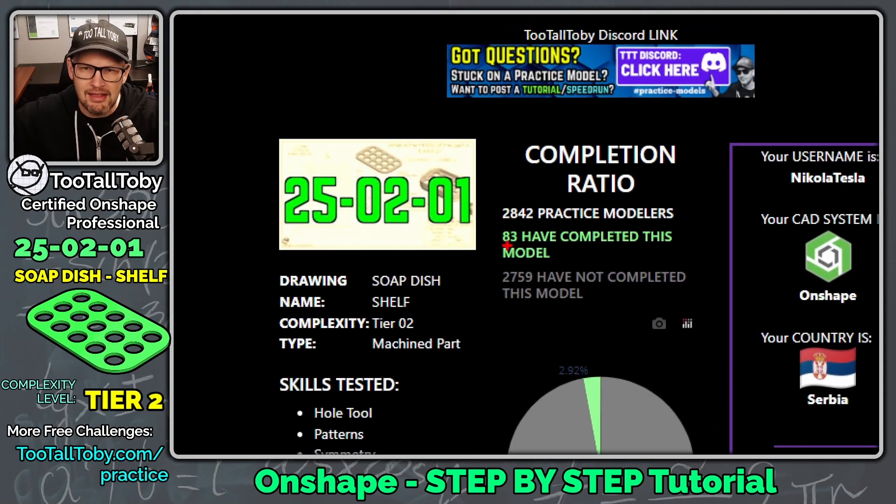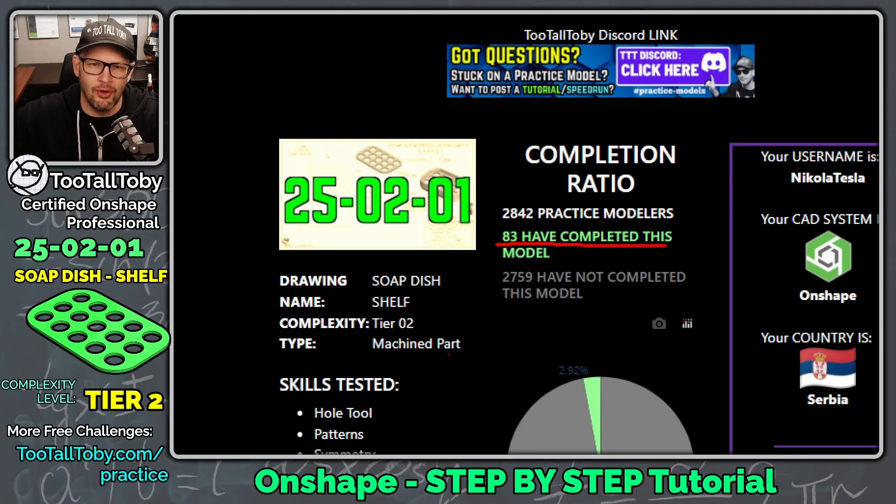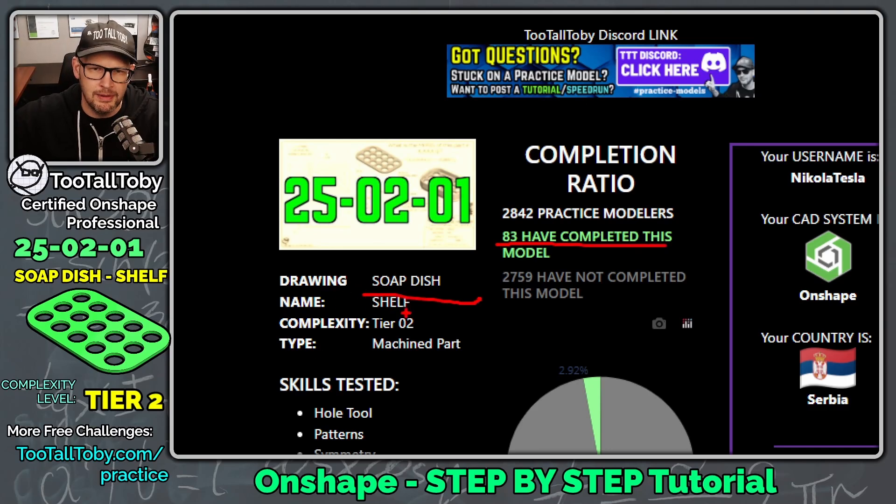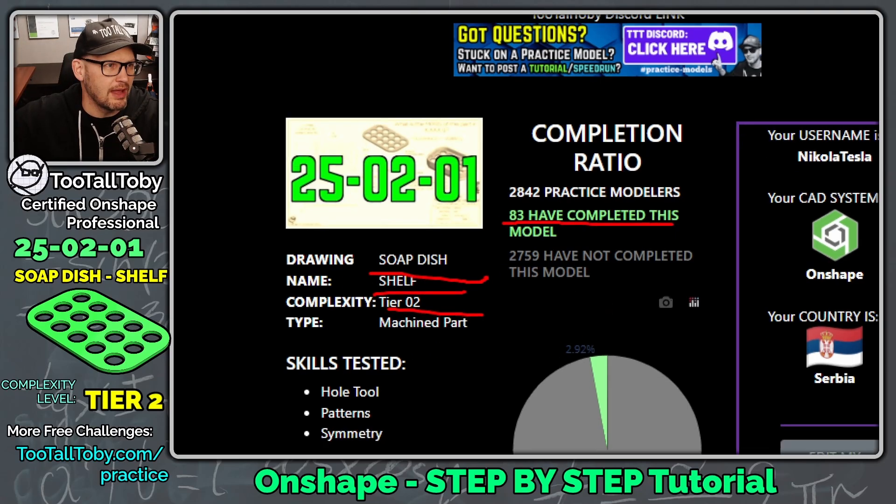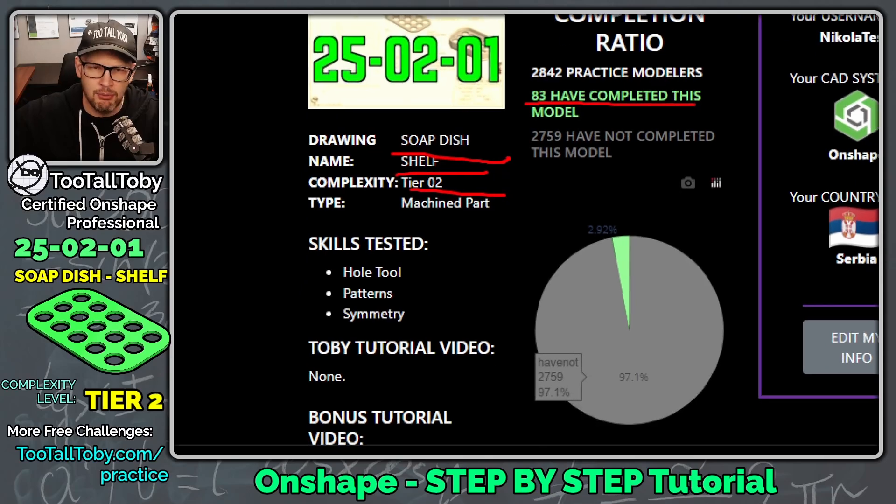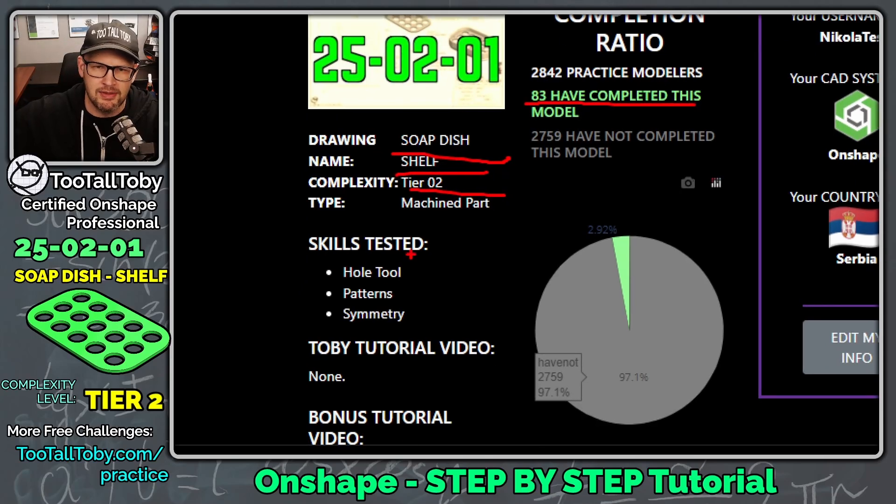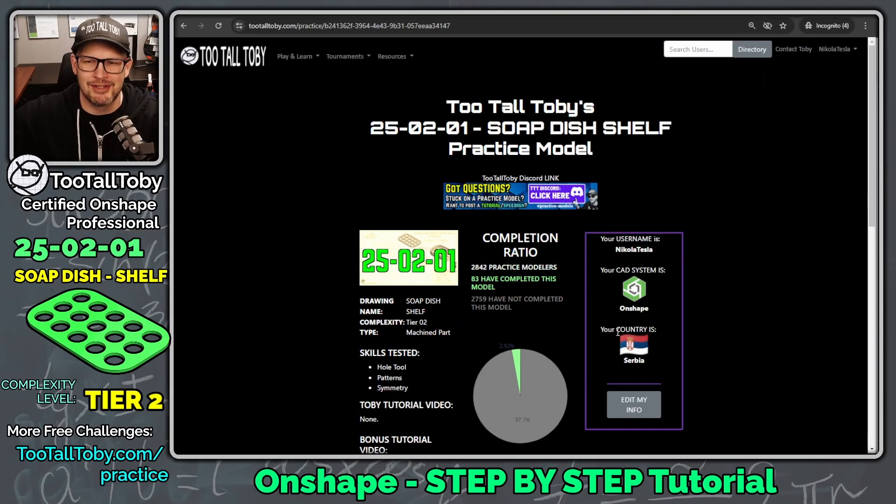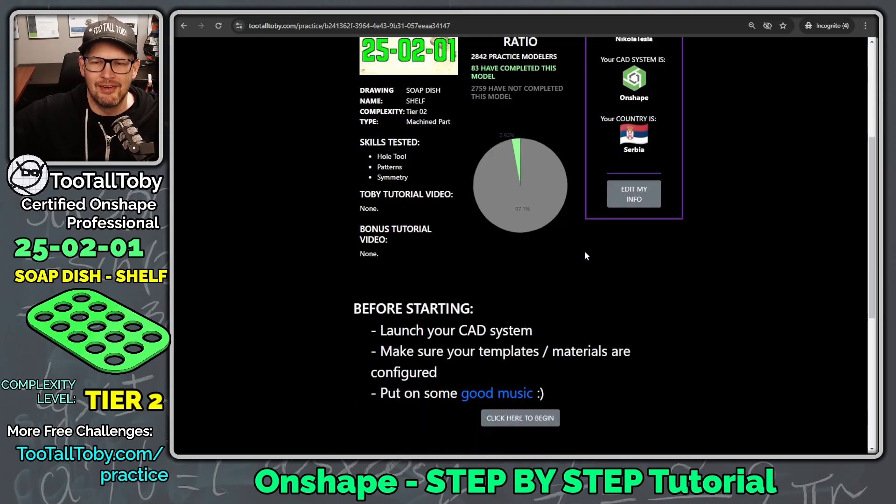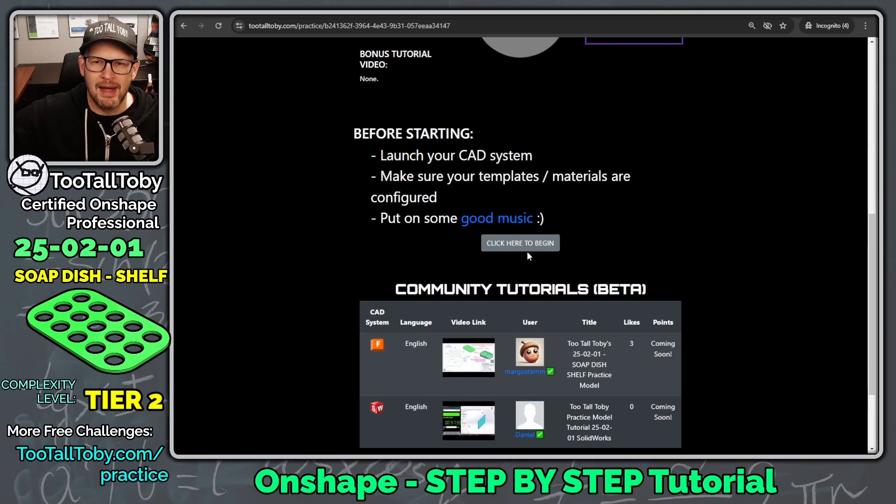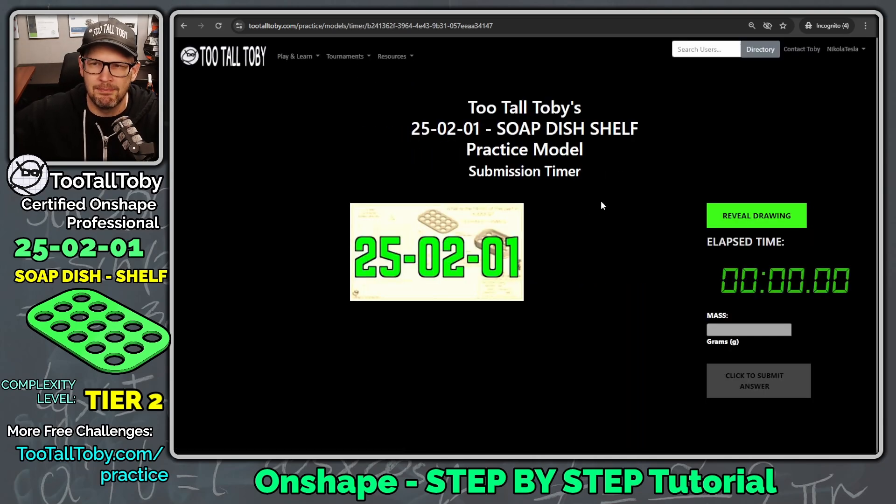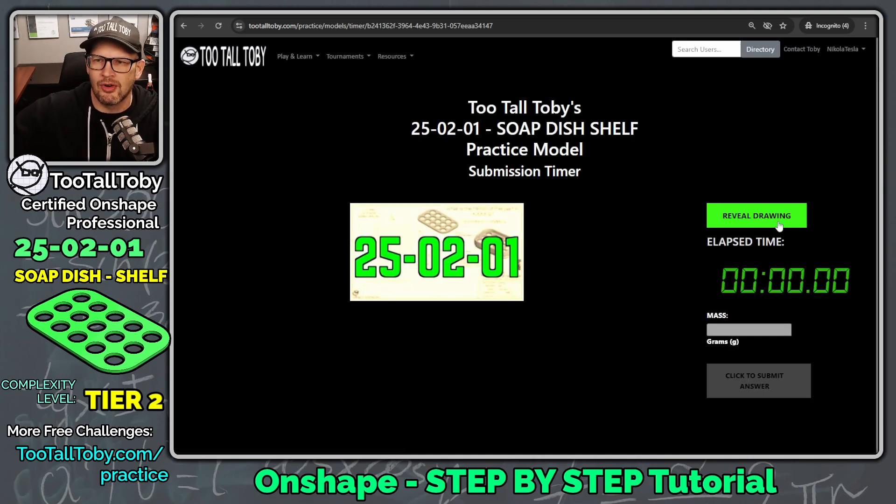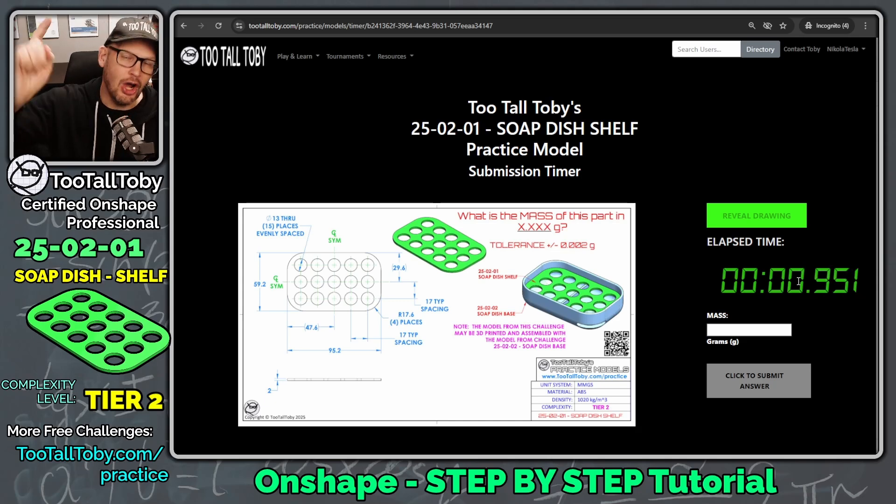So let's click here to practice, and let's get into it here. We can see that 83 people have completed this model already. We can see it's called Soap Dish Shelf. It's a tier two challenge, and we're going to be challenged with the whole tool using patterns and using symmetry. So let's go down to the bottom here. We're going to say click here to begin, and then we're going to say reveal drawing, and go!